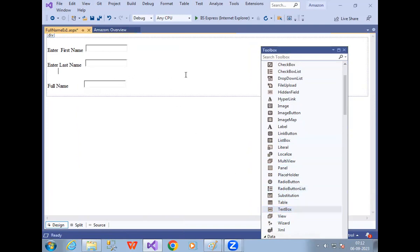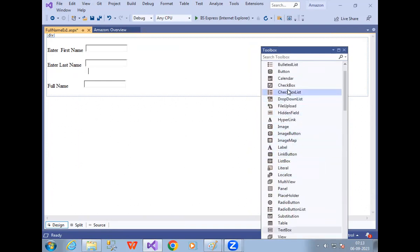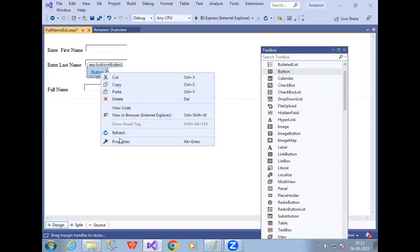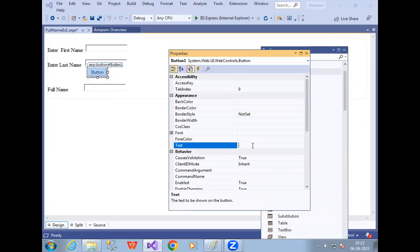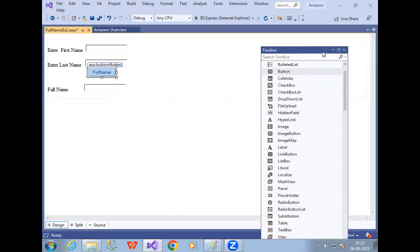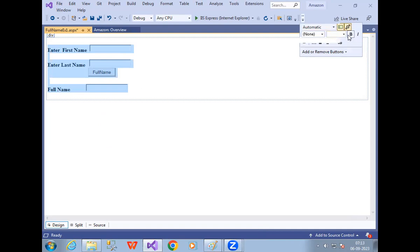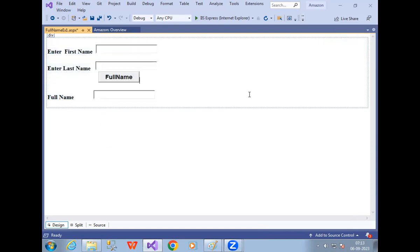Now I have First Name, Last Name, Button, and Full Name. Right-click the button, go to Properties. In Properties, set the name — for example, Full Name or Submit, your choice — whatever name you want visible on the screen. Then let me increase the font size. Select the button, use the Bold option in the toolbar and increase the size. My design is done.